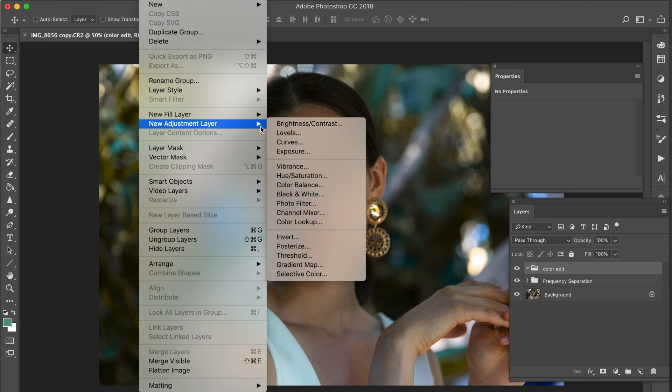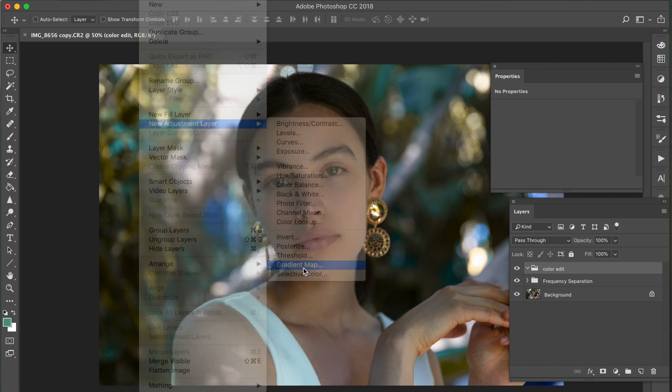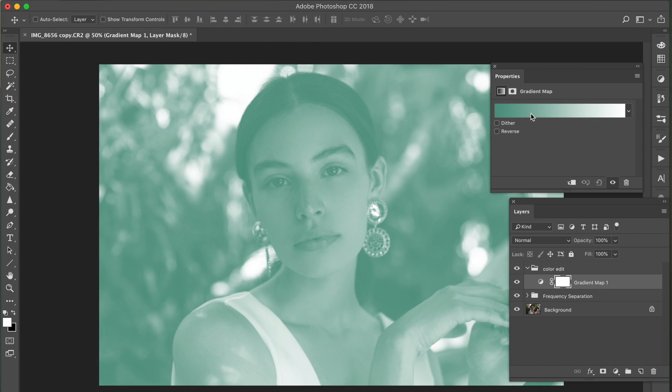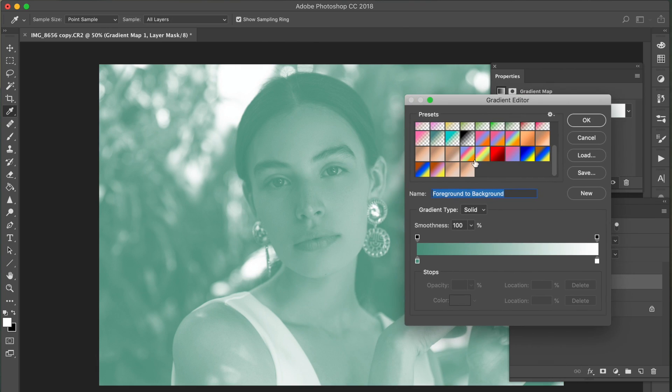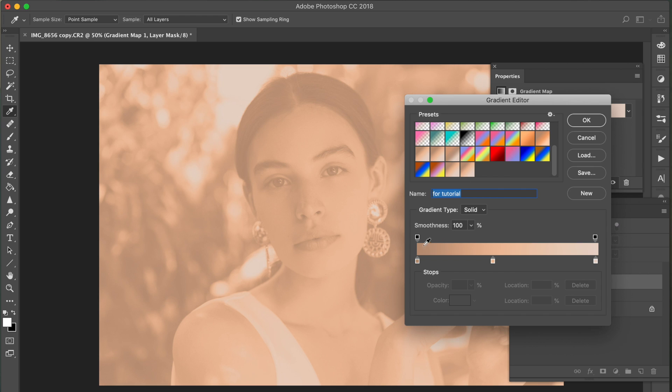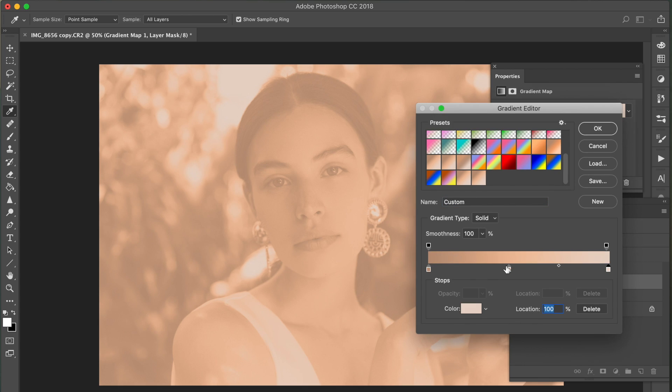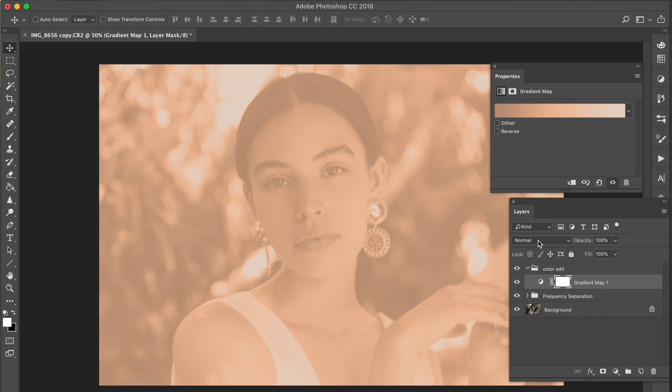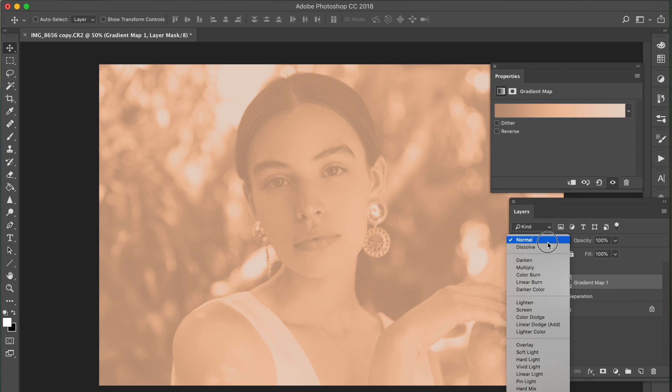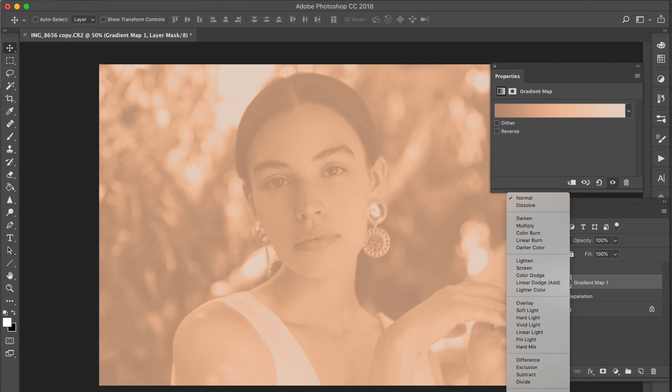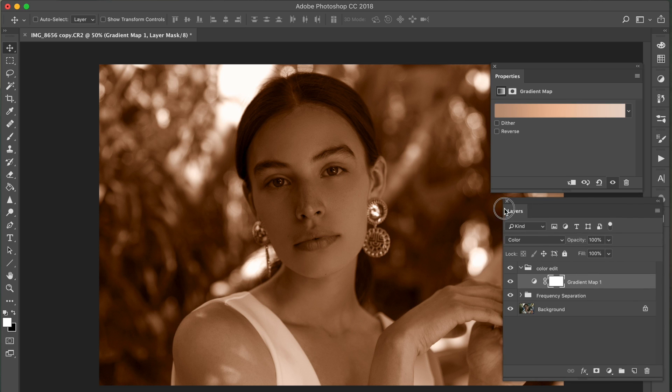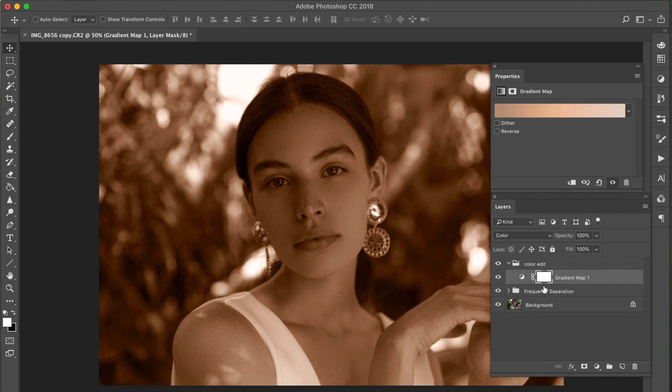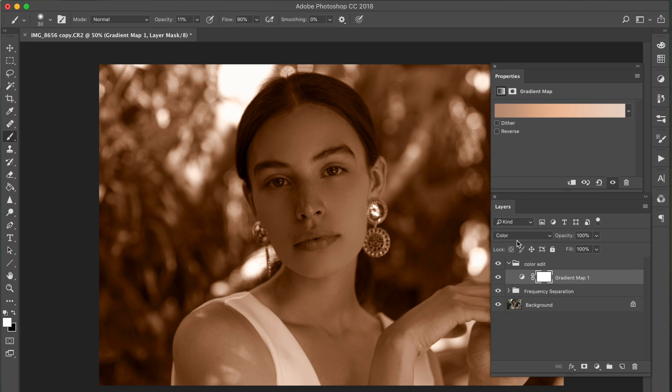So what I'm going to do is go to layer, new adjustment layer, and then gradient map. And I've already created this nude, peachy type of gradient. I was trying to find the words to say but you know my vocabulary these days. So this is the color palette and I'm going to go ahead and press OK, and then what I want to do is go from normal to color. And then as you can see it tints the entire photo. So what we want to do is just mask out her skin. What you want to do is invert this mask. We're going to flip it, we're going to hide everything. So just press command I and then it goes back to normal.